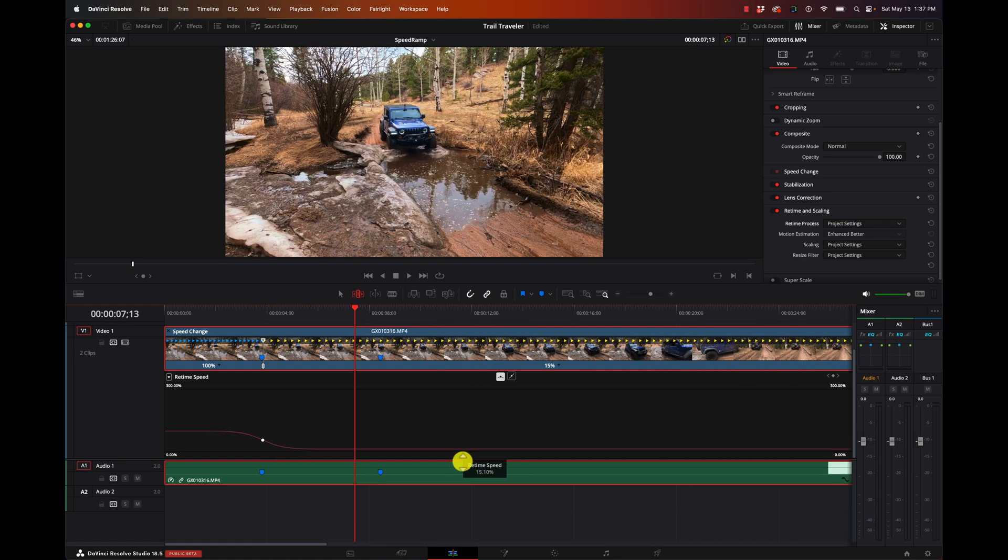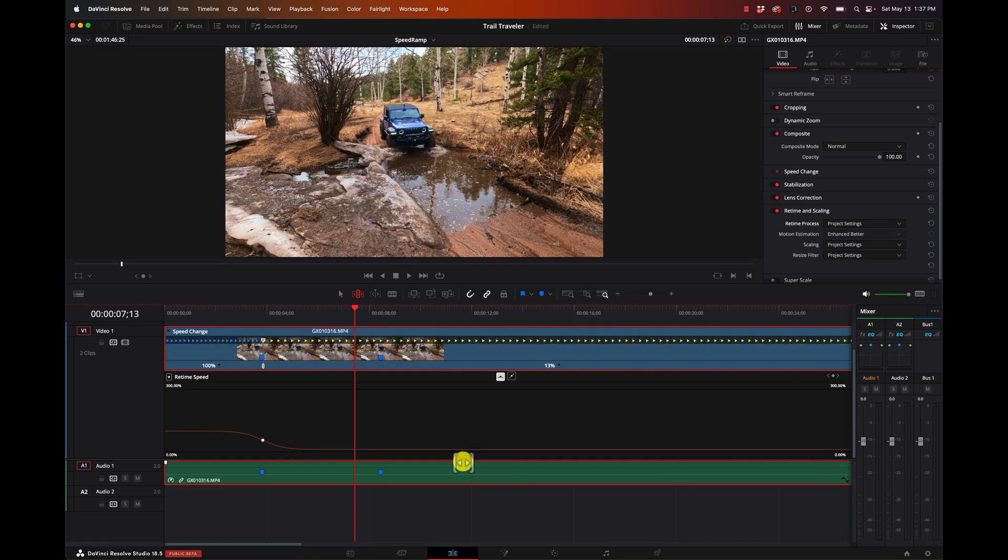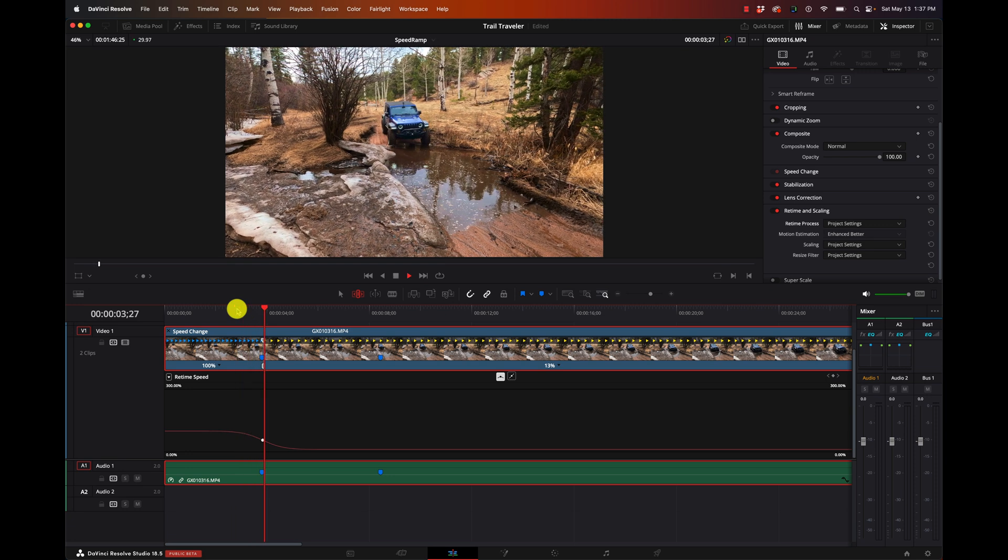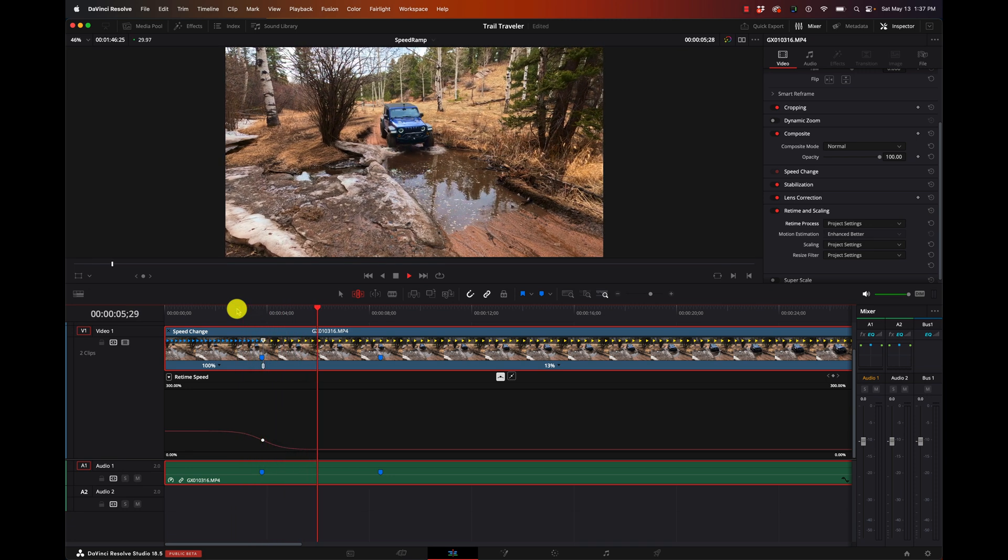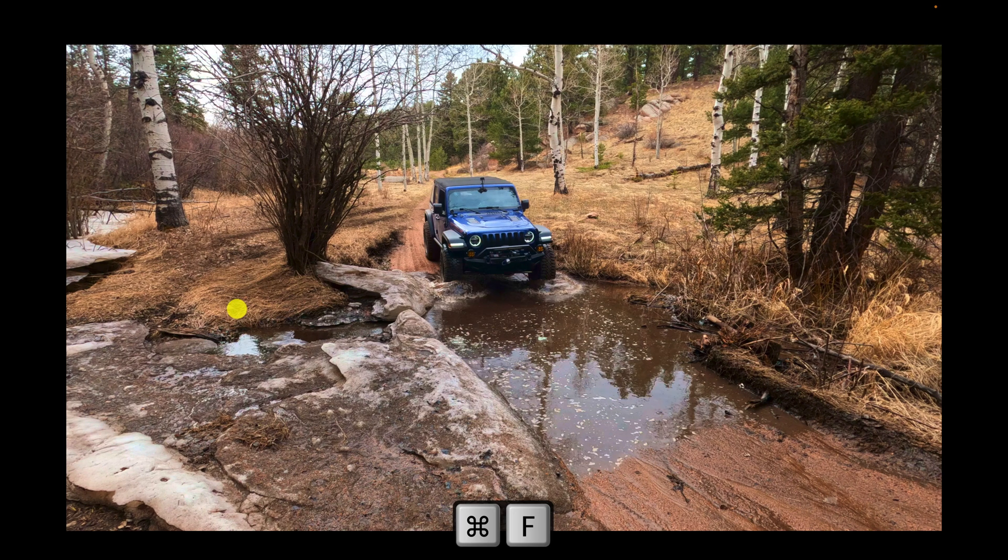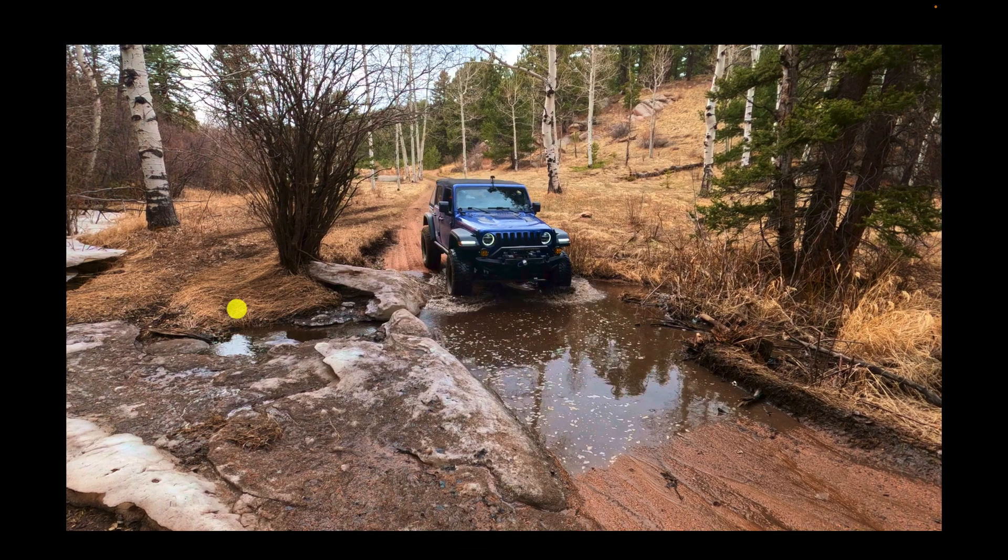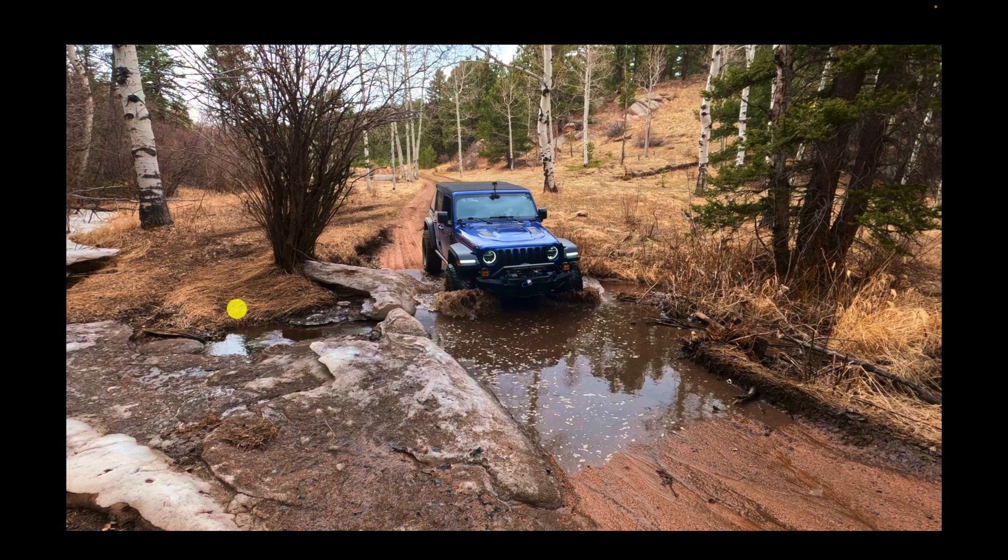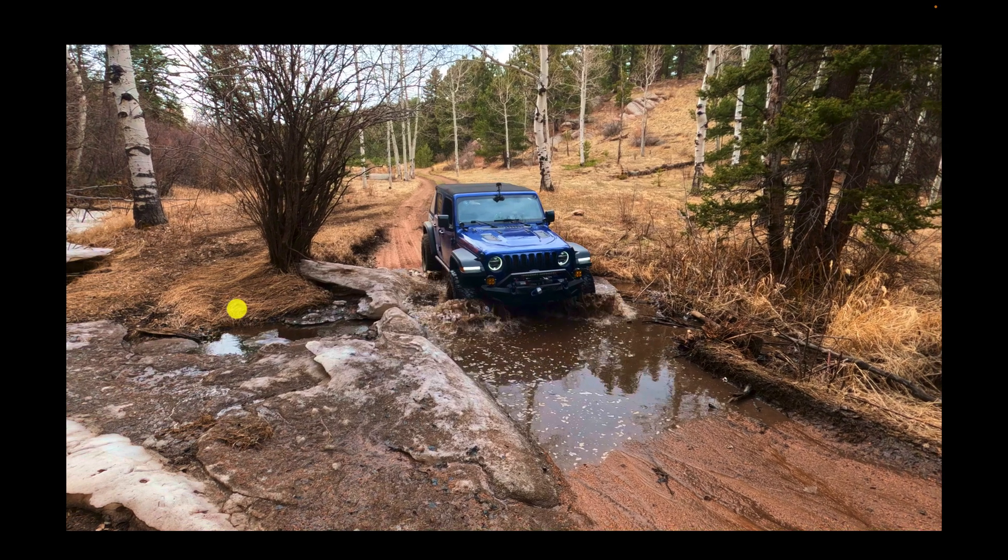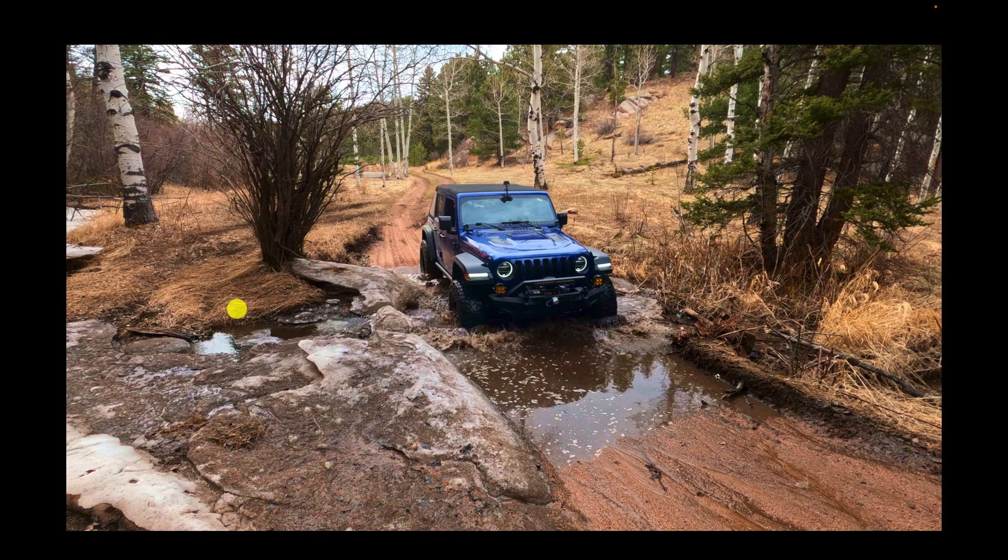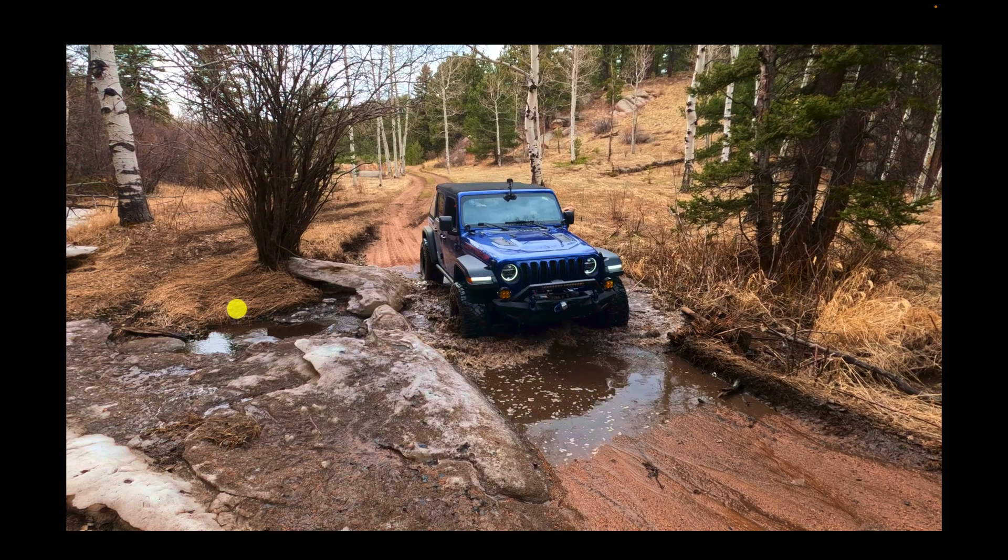But, we still have the issue of these jumpy frames. Now let's make this even more dramatic. Let's take this down to like 10%. Now when we play it back, we should see some really jumpiness to it. And you just see jump, jump, jump, jump, jump. This obviously is not going to work for you if you're trying to make a professional looking video. So, let's fix that.